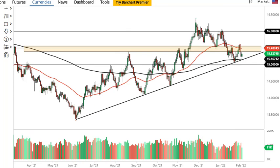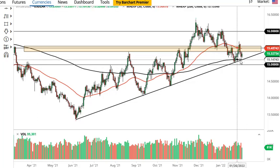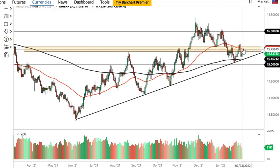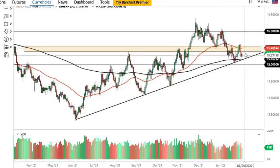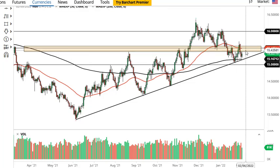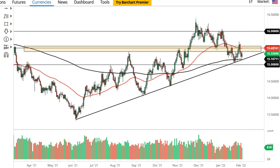Dollar against South African rand — we still have a trend line here that we have to pay close attention to. I think it'll be interesting to see if we can hold this area between the 50 and the 200-day EMAs. Typically when you get between these two you're going to get a little bit of a squeeze, so it'll be interesting to see how that plays out.